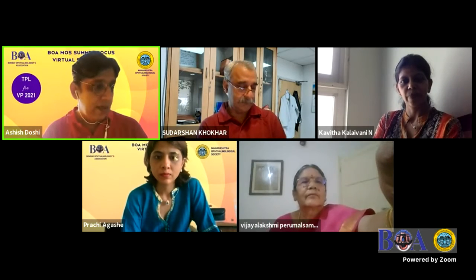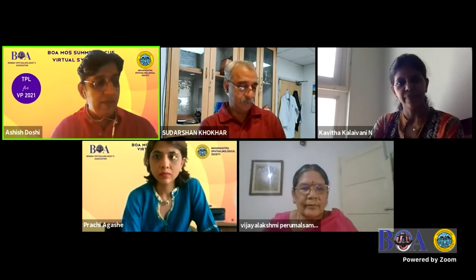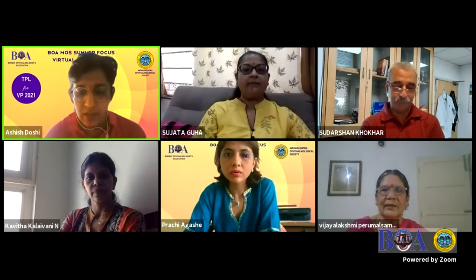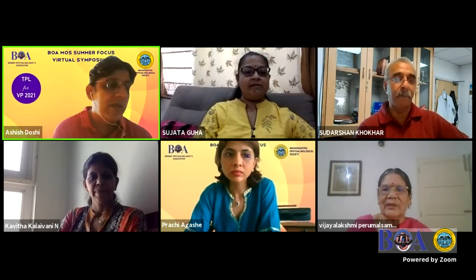Welcome to session three on pediatric ophthalmology and pediatric cataract. I'm Ashish Doshay and I'll be moderating this session. We have Dr. Vijayalakshmi as the chairman, Dr. Lani sir as co-chairman, and Dr. Nikhil as the co-convenor. Co-moderating with me will be Dr. Pankaj Shah. First we will have Dr. P. Vijayalakshmi from Aravind - she's the chief medical consultant in pediatric ophthalmology and chief of vision rehabilitation at Madurai. Your topic is assessment and intervention for cortical visual impairment.